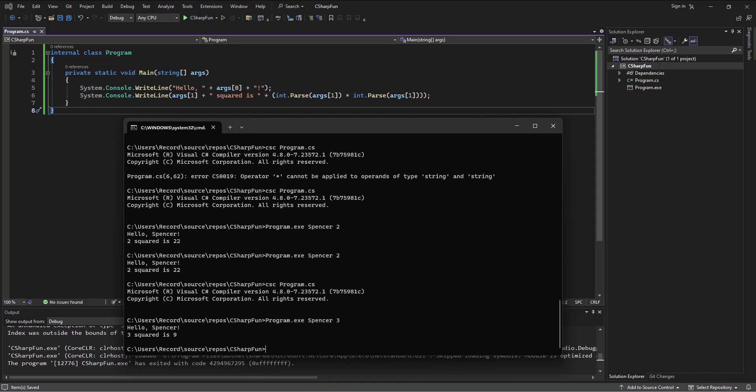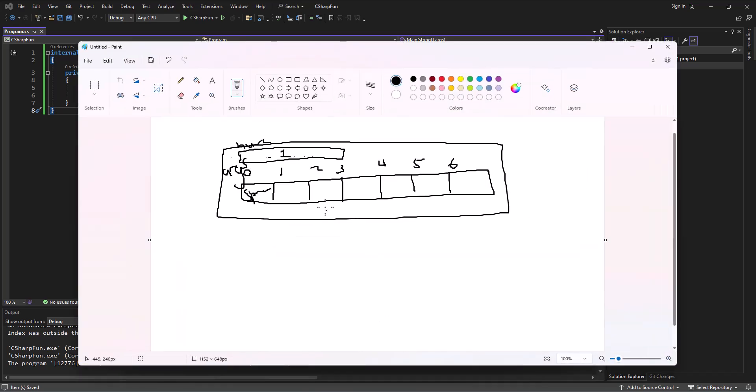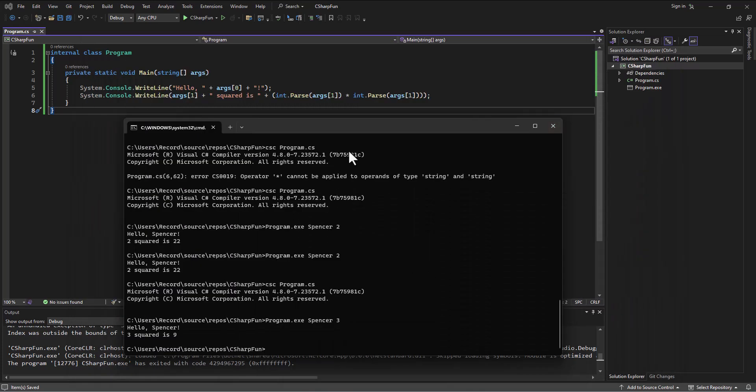It's using our little array, our apartment building. It's now got a three out here. And then in the code, it can take that three, convert it to an actual number three. Multiply it. Three times three is nine. And we get that result.